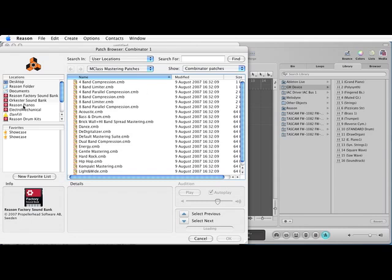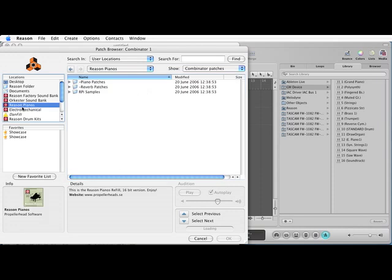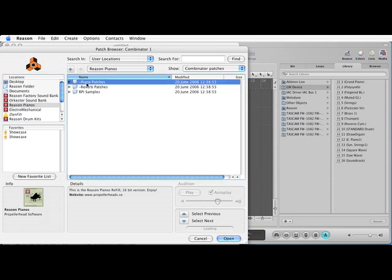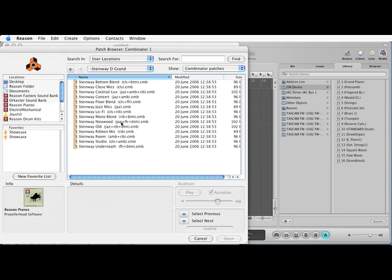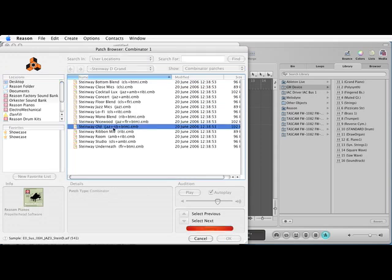I'm going to go and select a piano sound because the pianos in Reason are excellent. Preset pianos. Ernest Steinway. Try a nice old one for now.